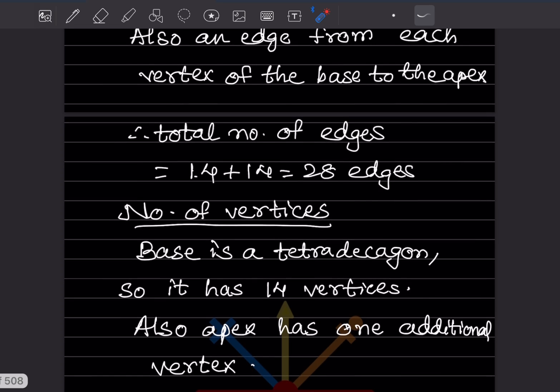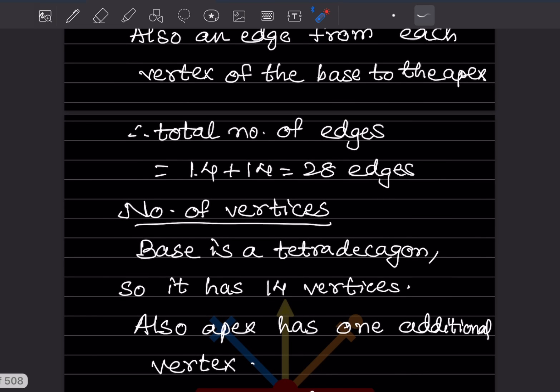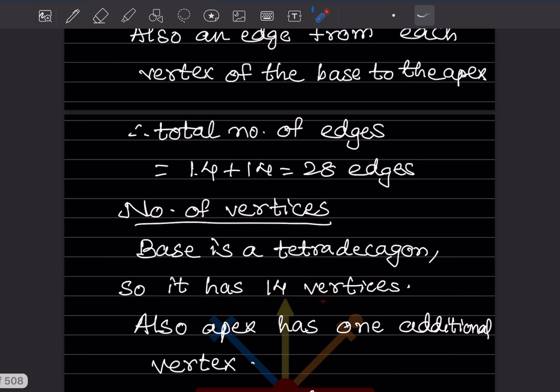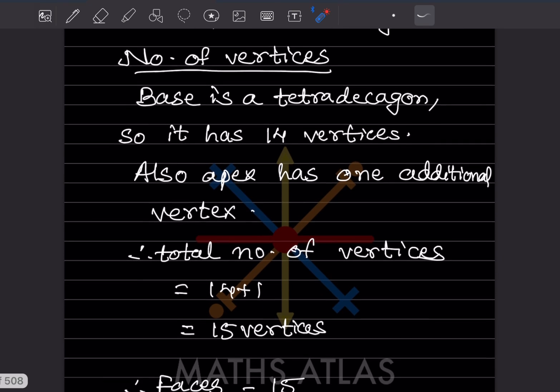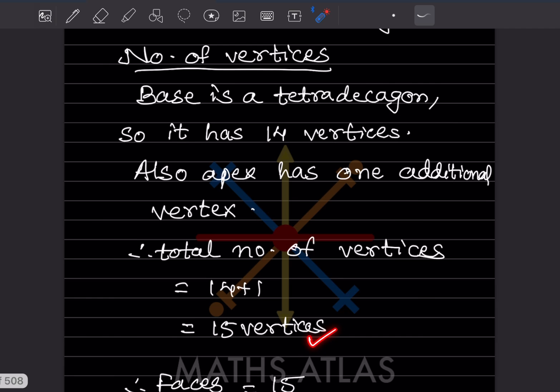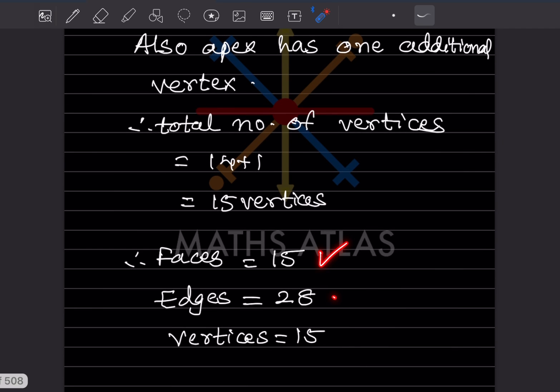Now for the number of vertices: the base is a tetradecagon so it has 14 vertices. The apex has one additional vertex. So the total is 14 plus one, which equals 15 vertices. In summary: faces are 15, edges are 28, and vertices are 15.